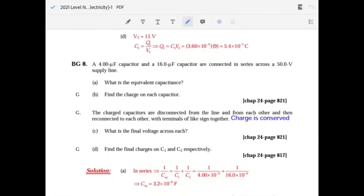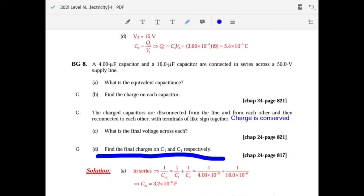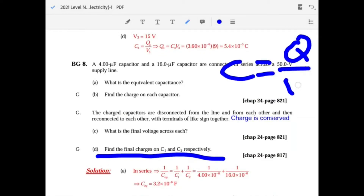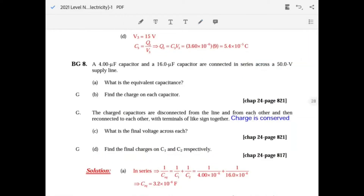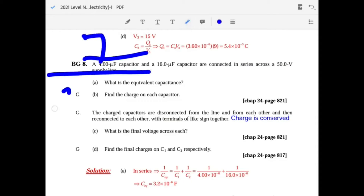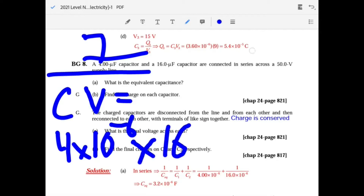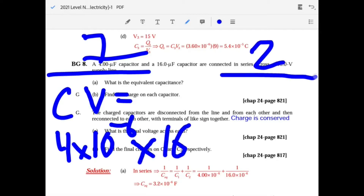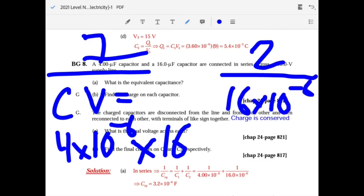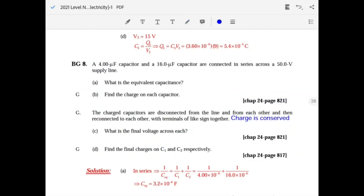Find the final charges on C1 and C2 respectively: Q equals C times V. For C1: Q1 equals 4 times 10 to the minus 6 times 16. For C2: Q2 equals 16 times 10 to the minus 6 times 16. Calculate each to get the individual charges.